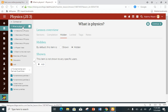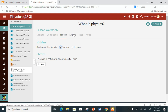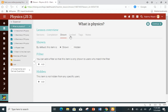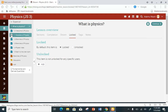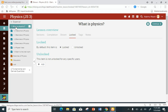Now let's assume I don't want to hide it — I want the student to be able to see it but they shouldn't have access to it. I'll click 'Show' and then click 'Lock' at the top. So if I click 'Unlock,' it means they will see the lesson 'What is Physics' but they can open it and see the content of that lesson.